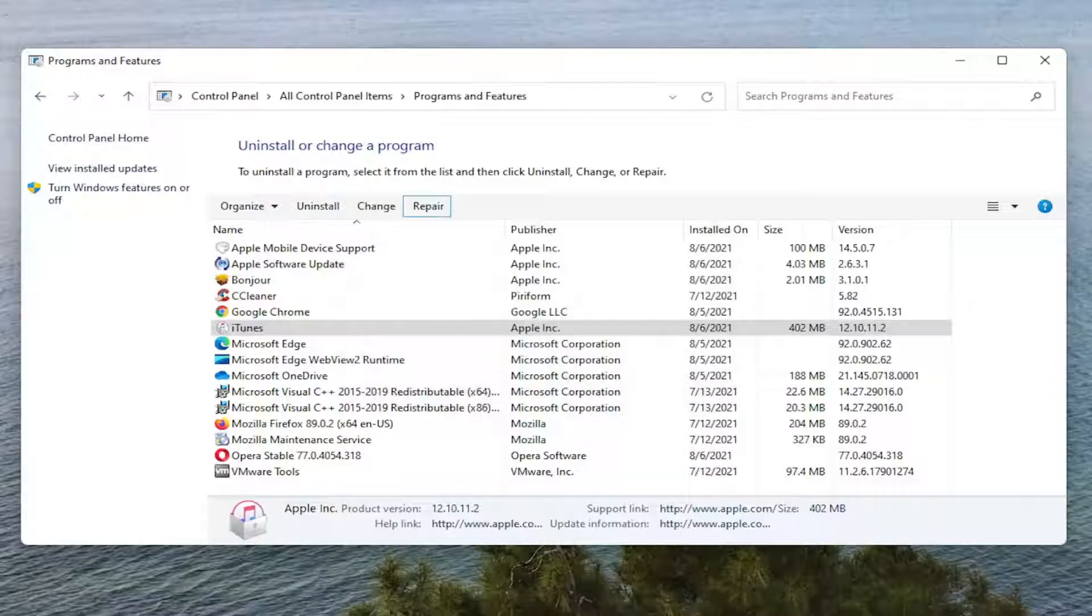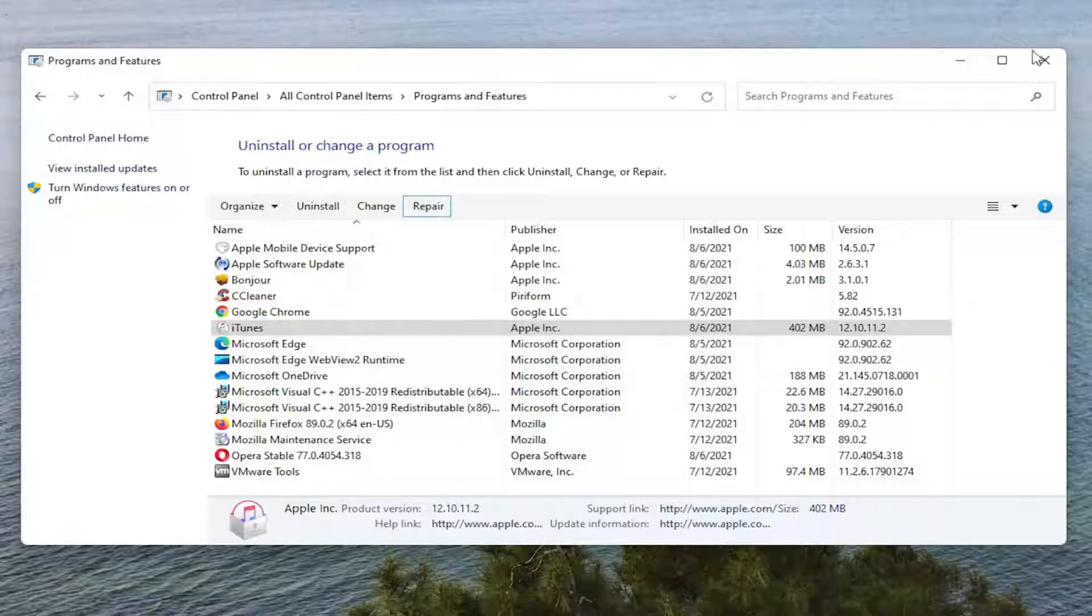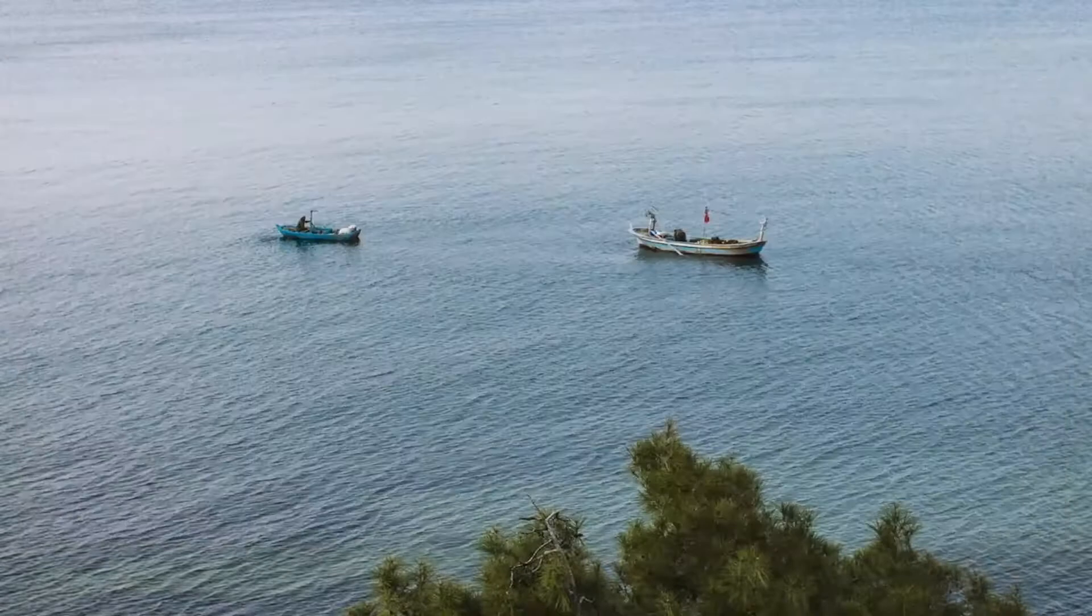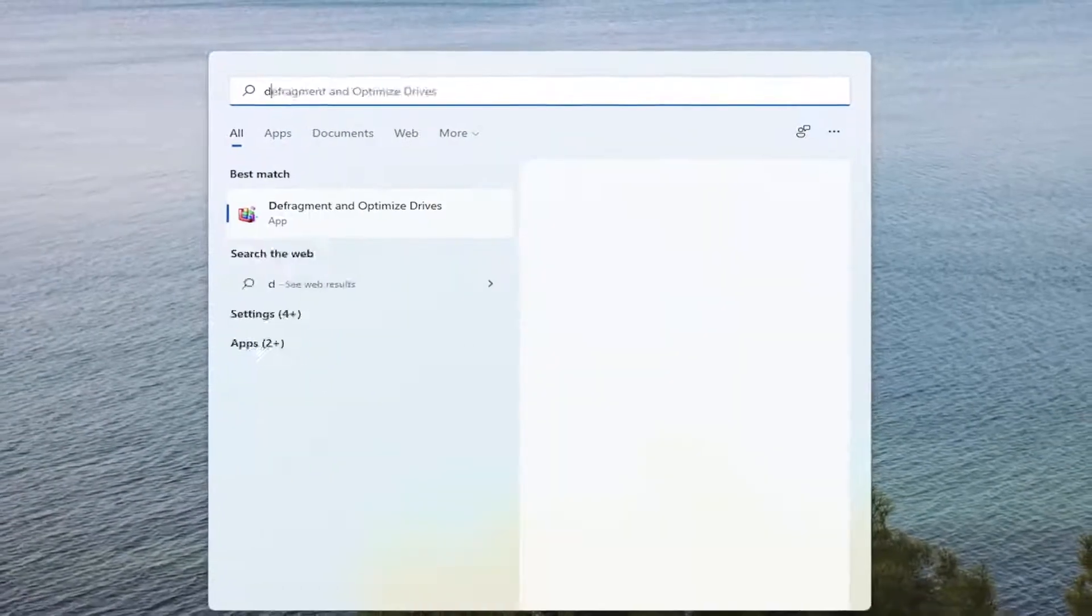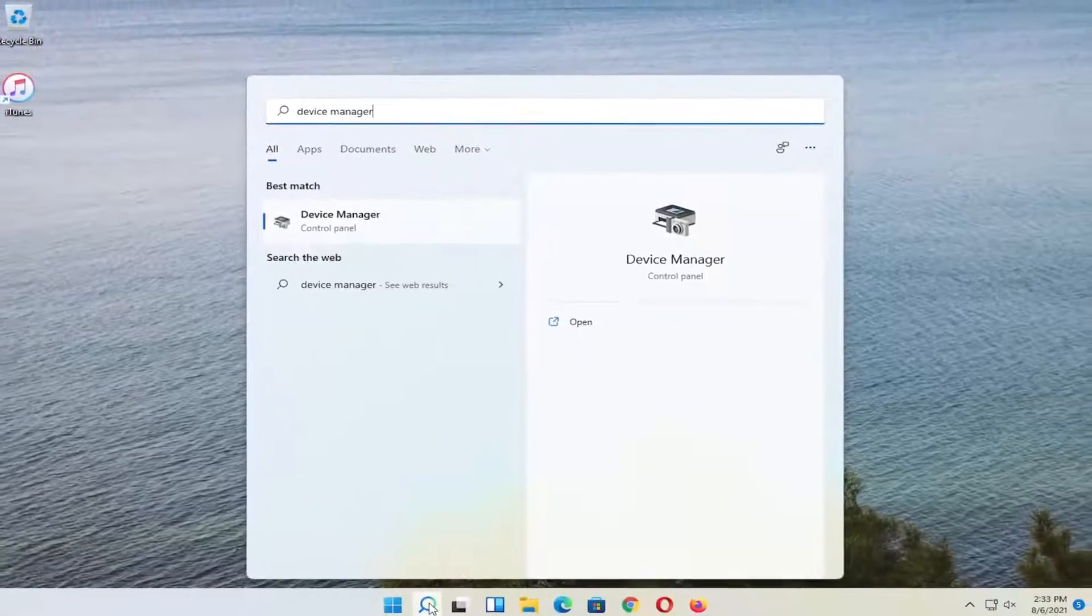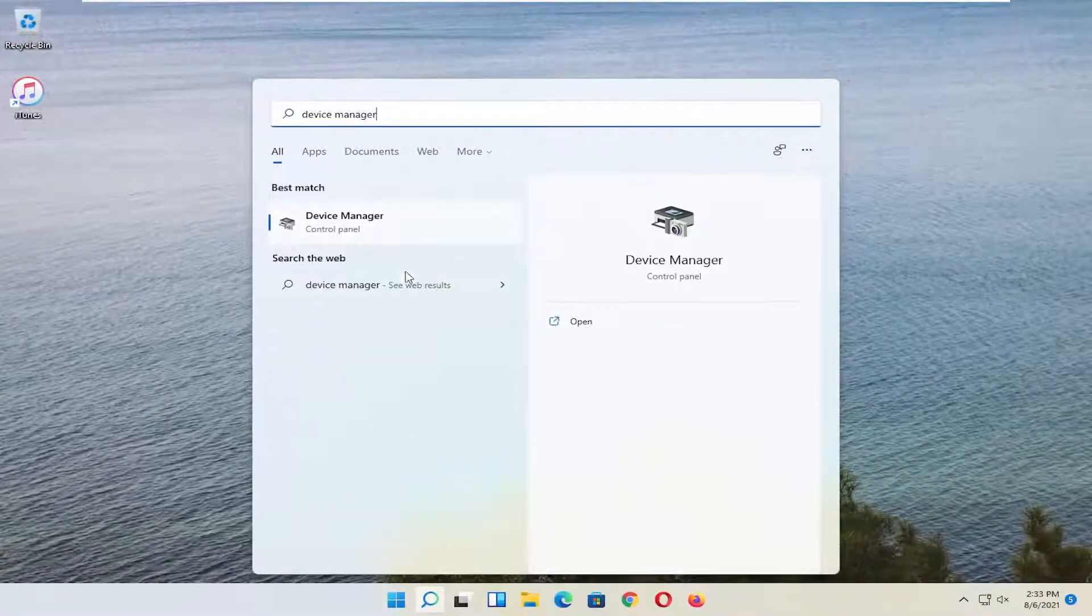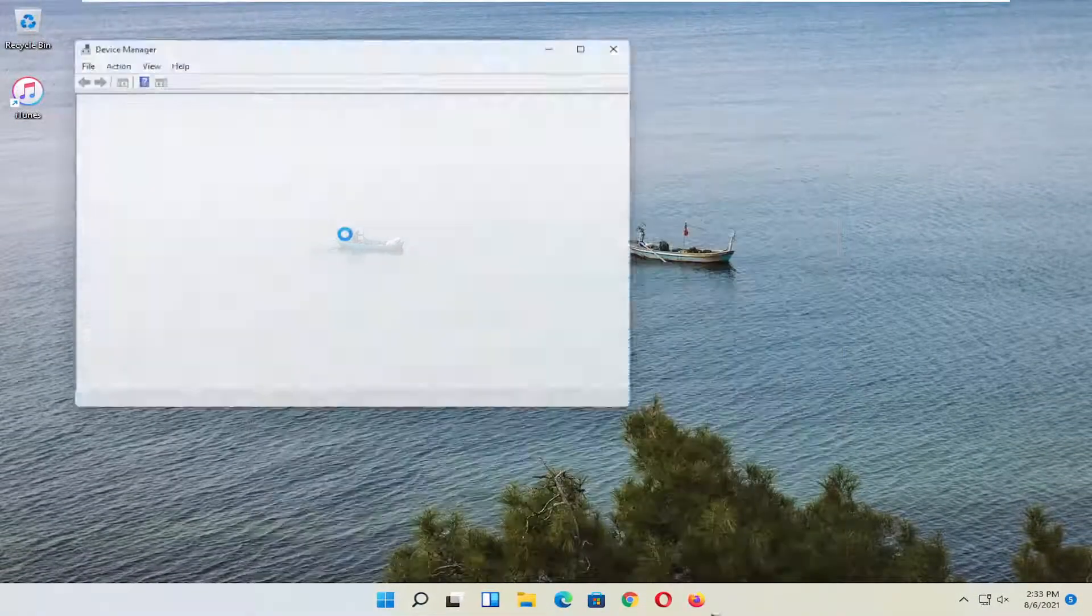And once it's done, close out of here. Now you want to open up the Search Menu, type in Device Manager, best result should come back. Go ahead and open that up.